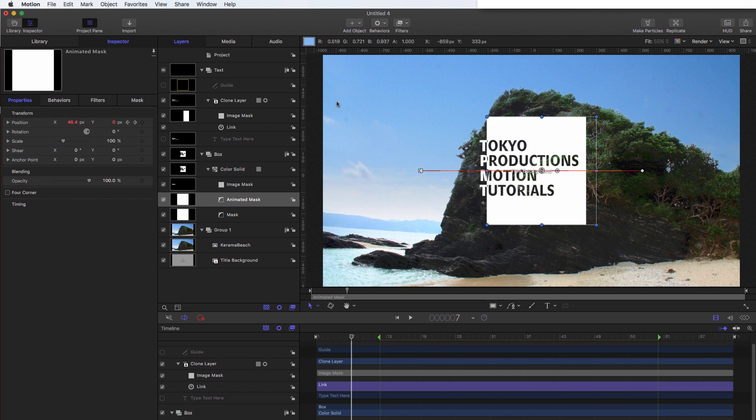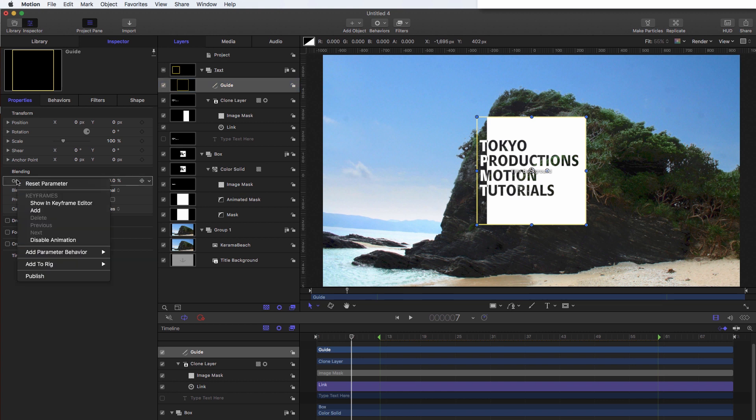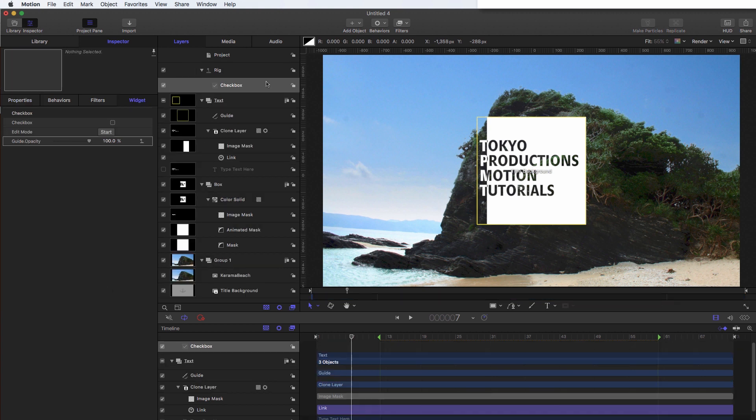Okay, so the next thing I want to do is start thinking about what we want to publish. So first of all, let's publish this guide here. So I'm going to turn that on, I'm going to come to the opacity, I'm going to right click, I'm going to add to rig, create new rig, add to new checkbox. And I'll call this checkbox guide.